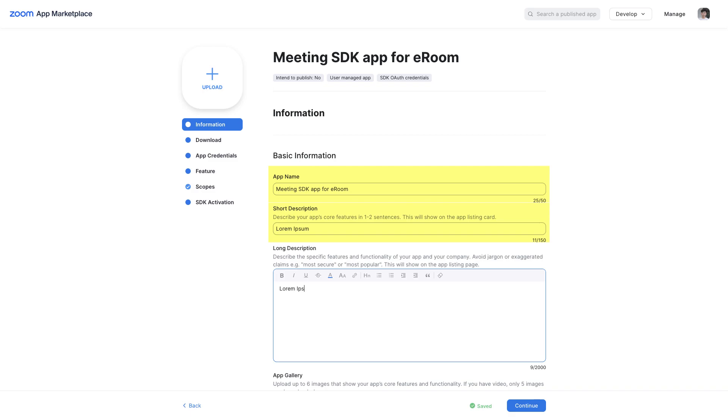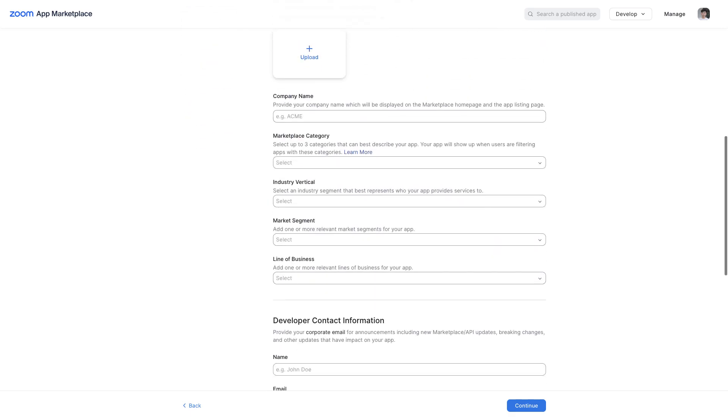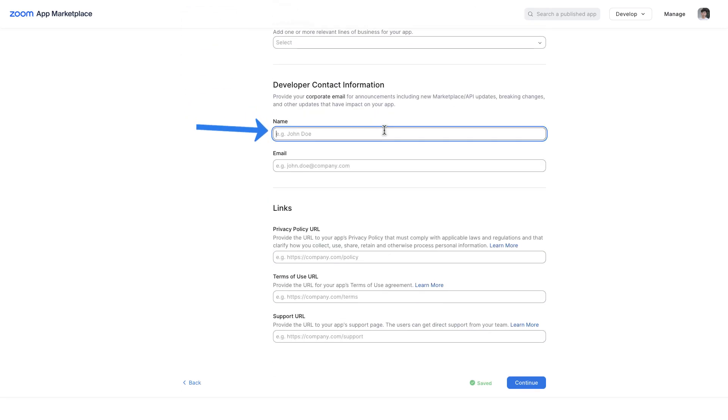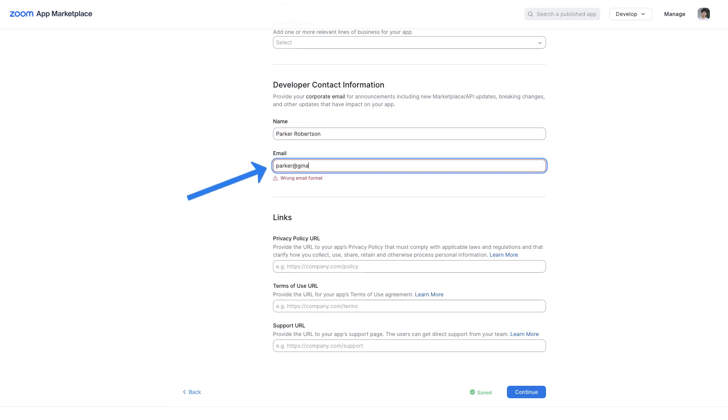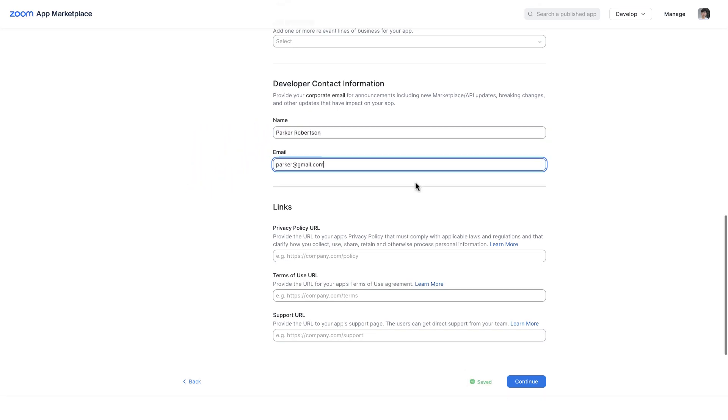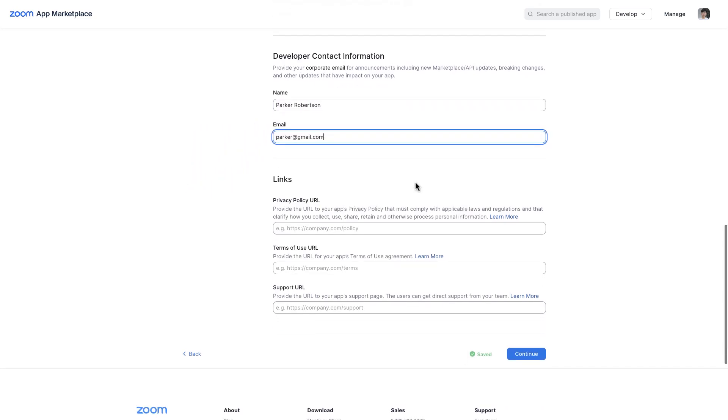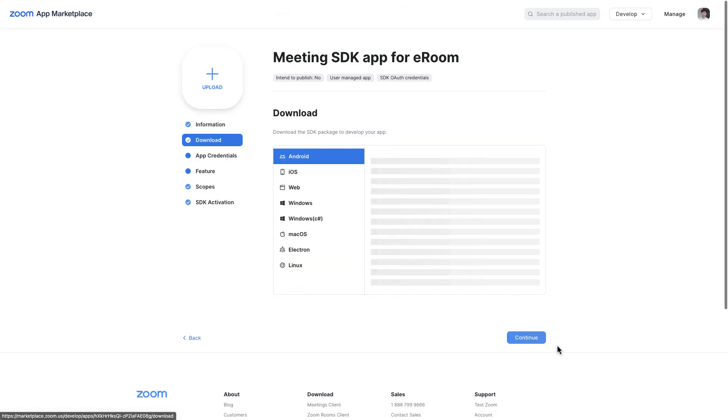App name, short description, long description, company name, developer name, developer email address. As soon as the required information is filled out, go to the Download section.